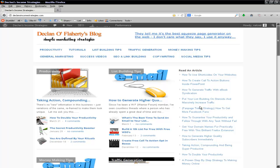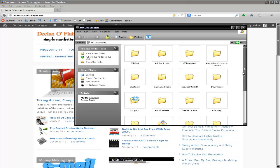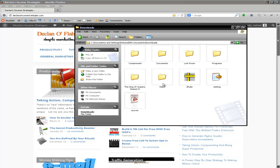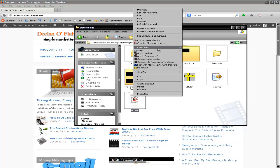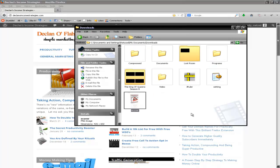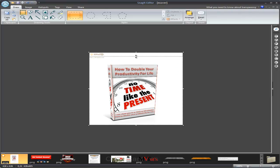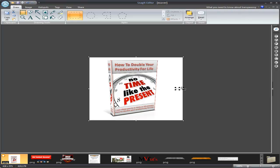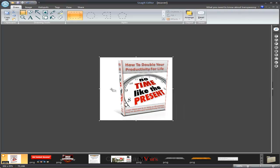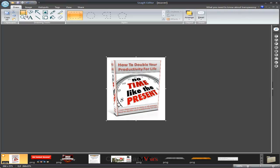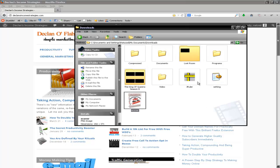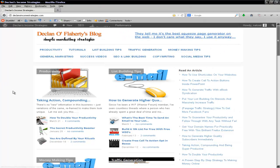We need to crop this to remove the 3D Pack branding at the top and the large reflection at the bottom. I right-click and save the image, then open it with Snag editor — though you can use any editor you have. I crop it down to remove the branding and the reflection, then save it. Done.